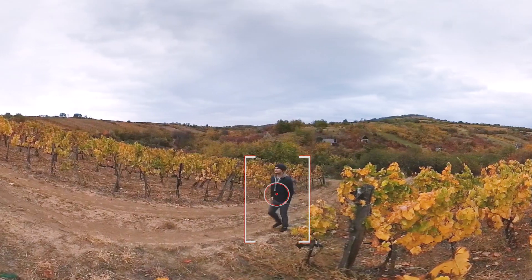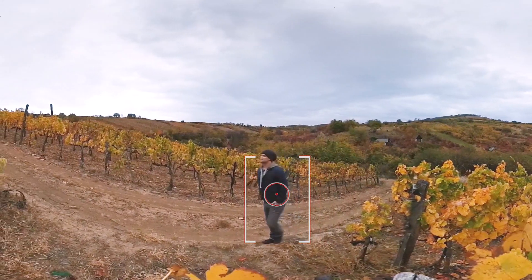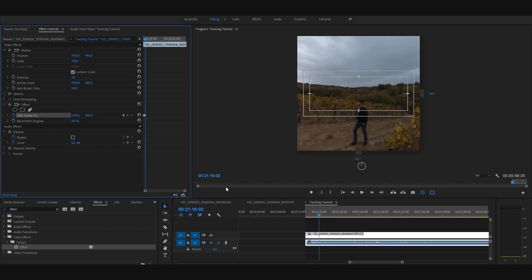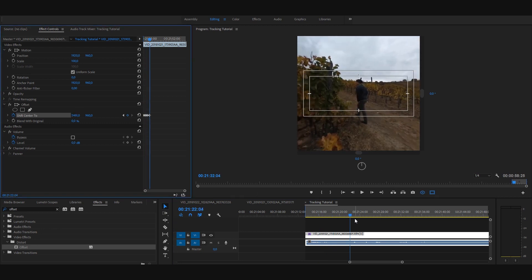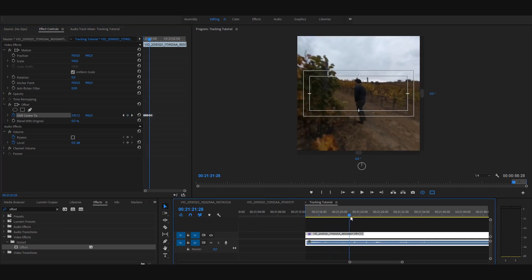Another option is to track moving objects in the video. I think in a 360 video this can be a little bit disturbing, but it depends. Anyway, we can select a moving character in the video and track it all along its path. And creating an overcapture video from it looks really cool.